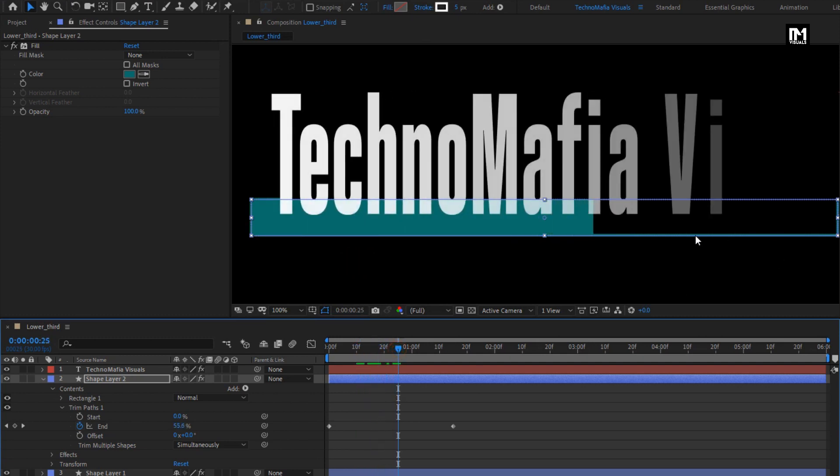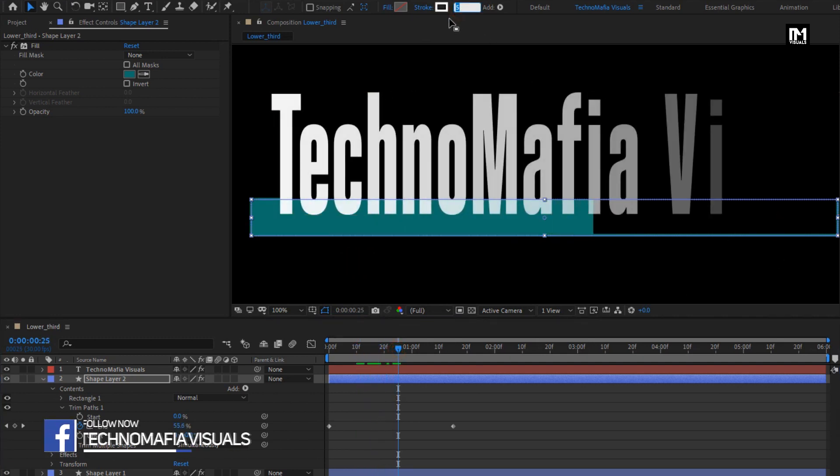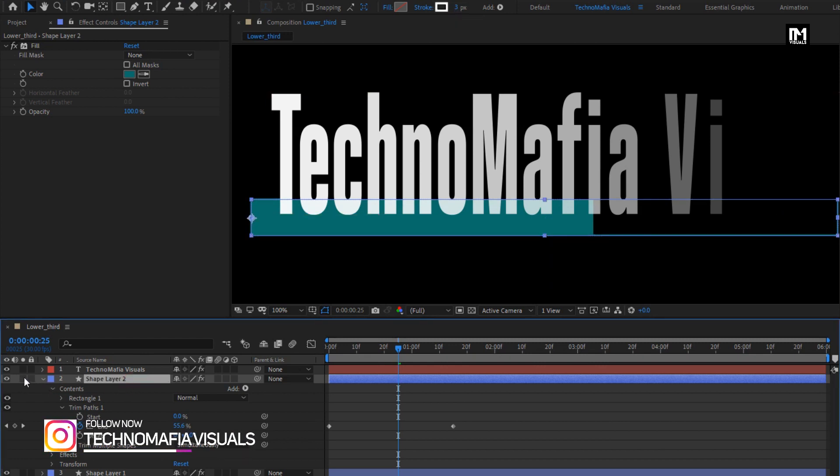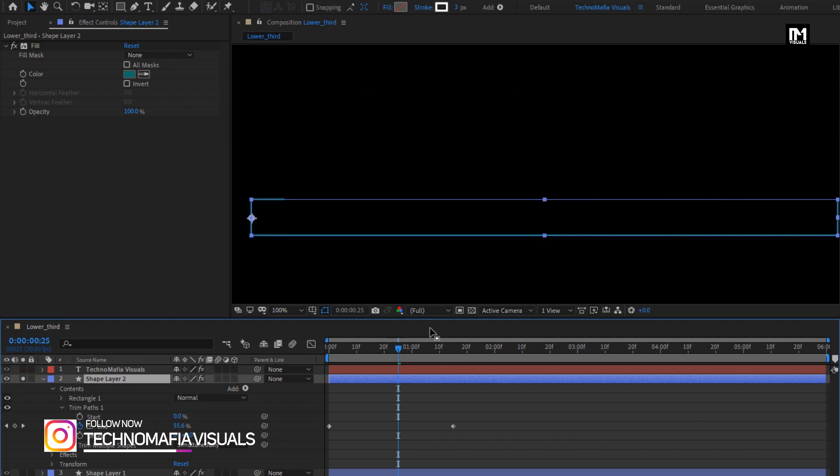Here we will set Stroke Width to 3. If you want, you can also preview this solo layer by just clicking here.